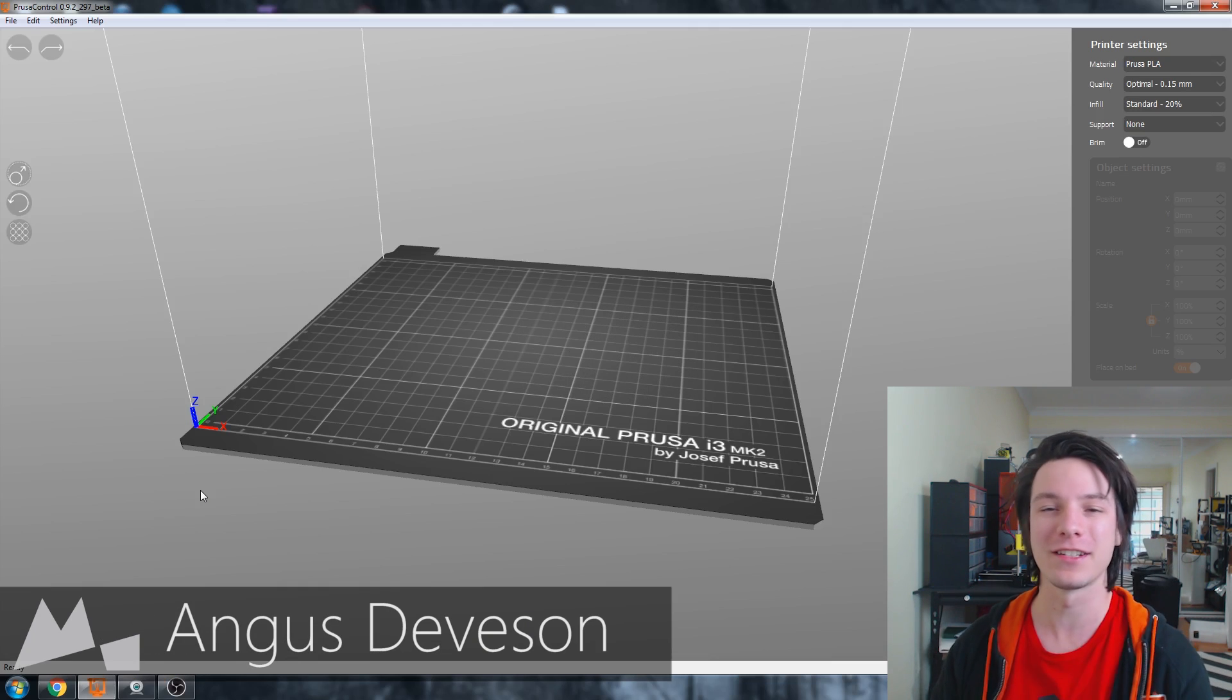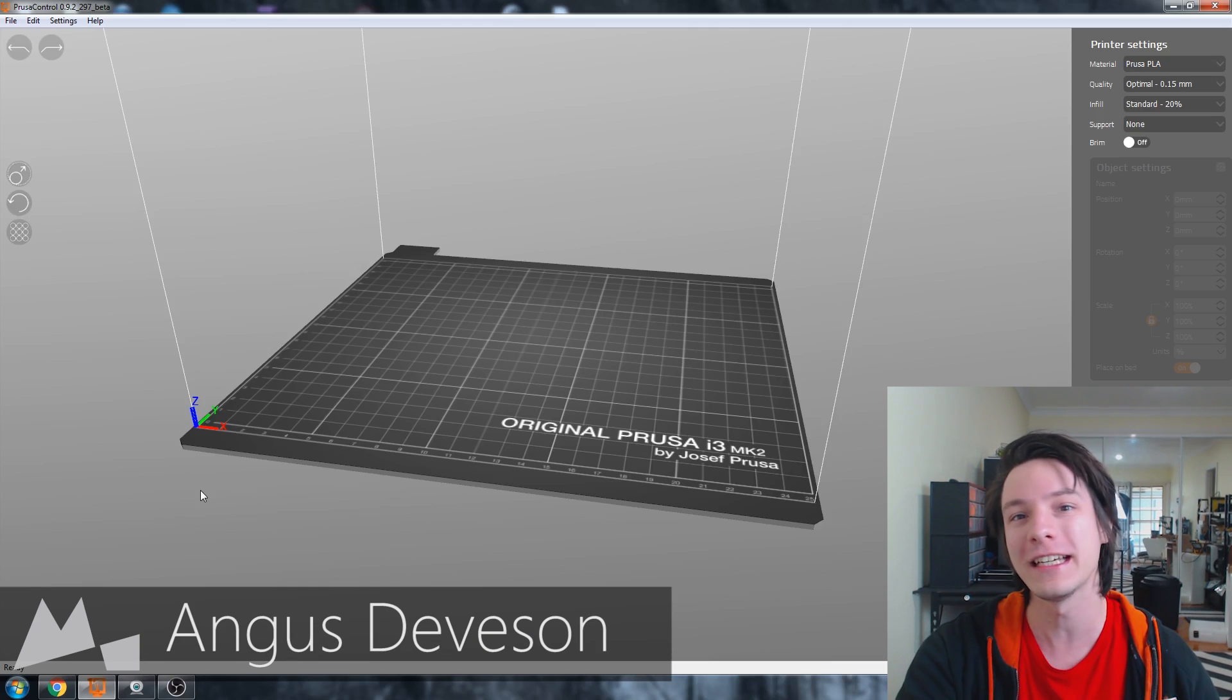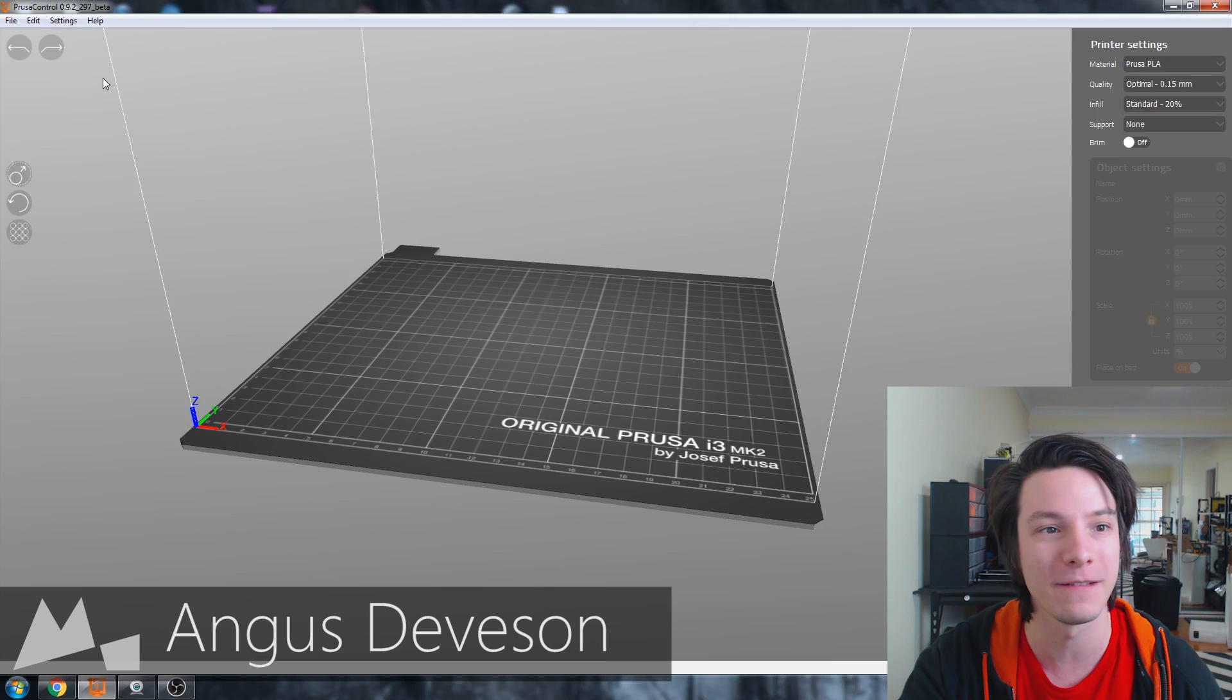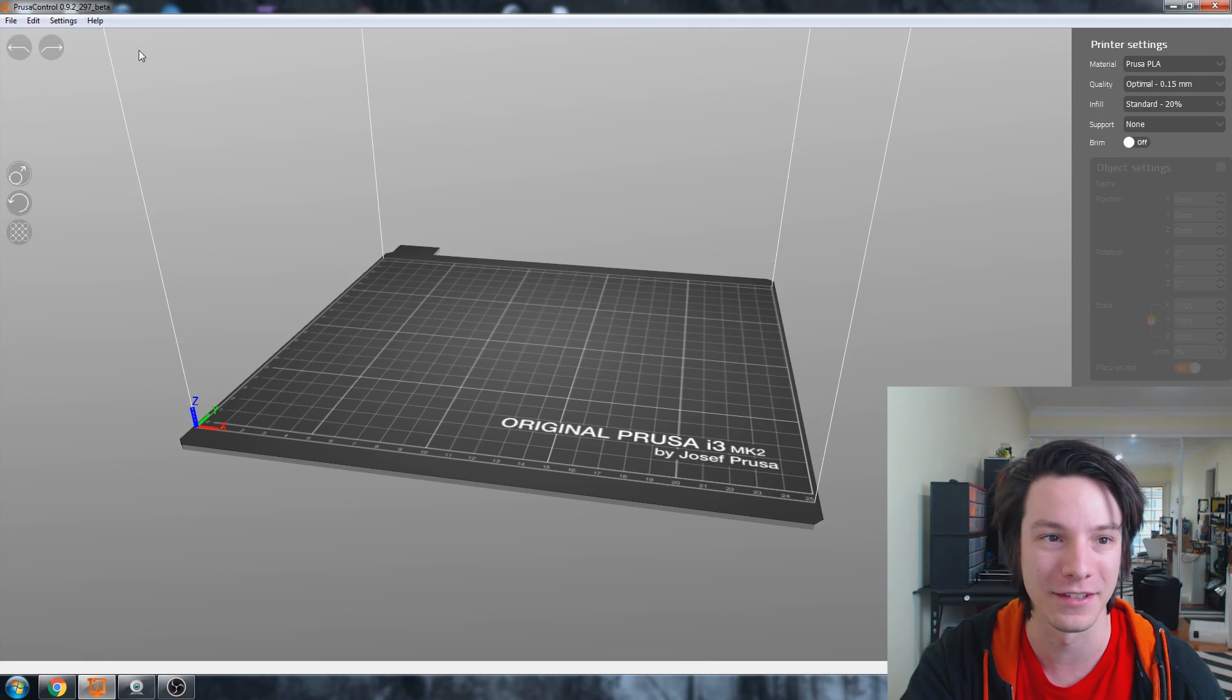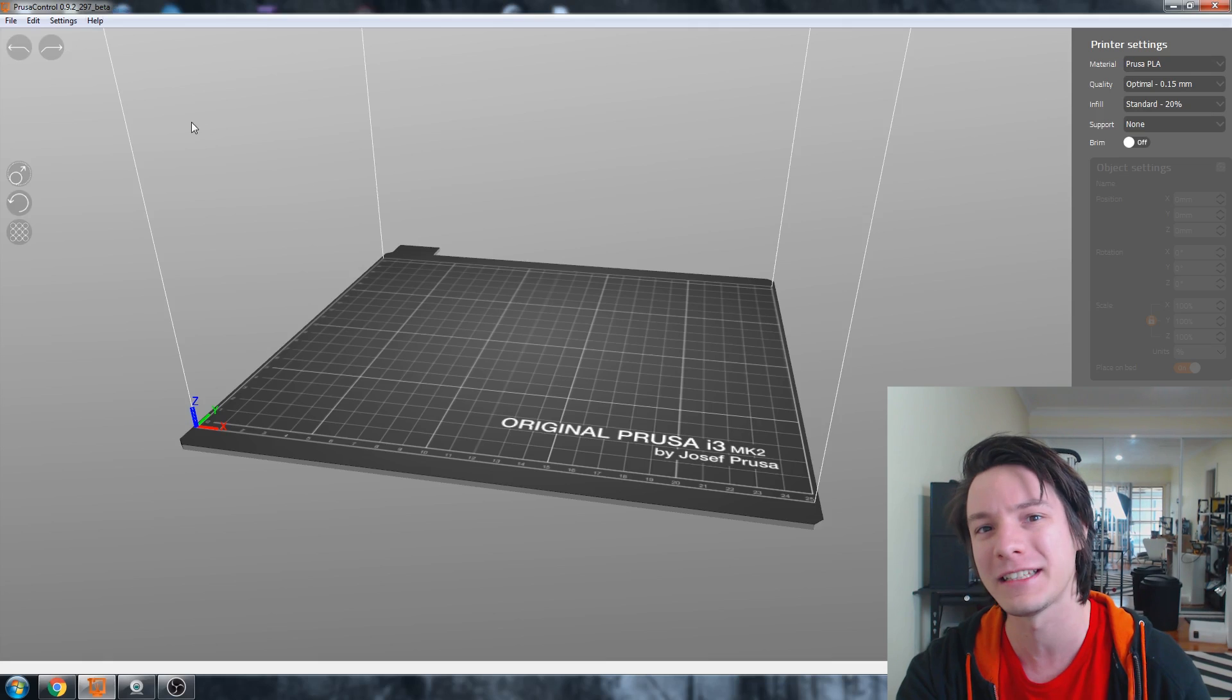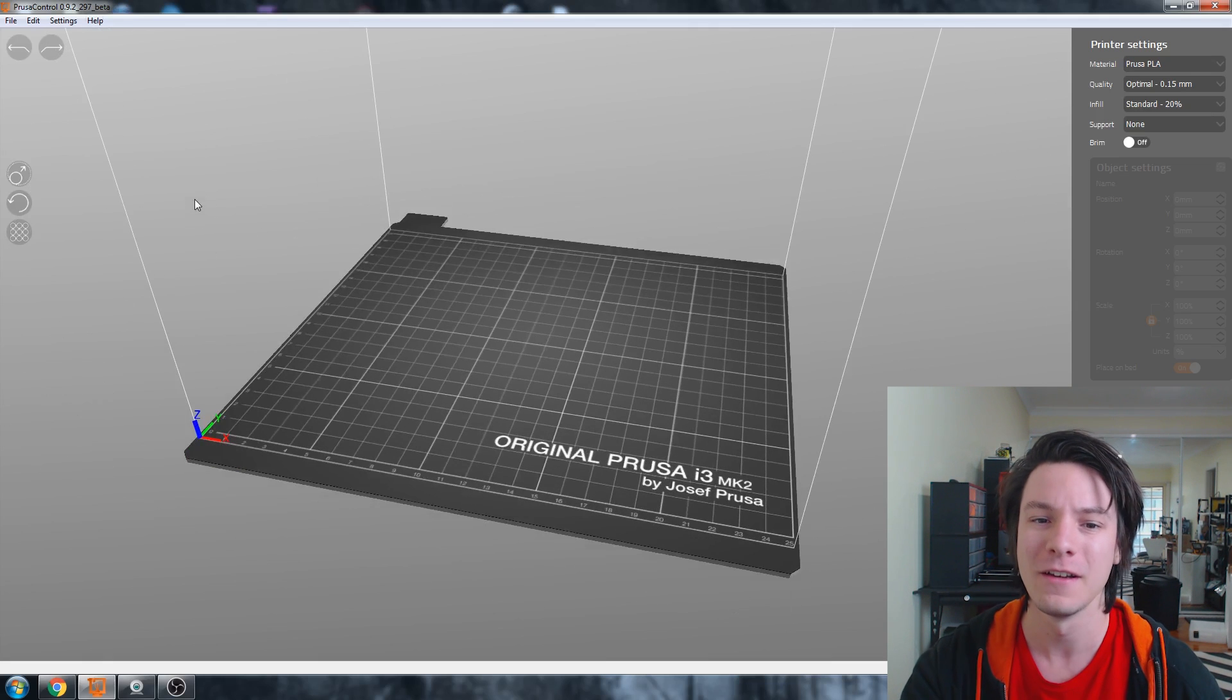Welcome back to Maker's Muse, guys. So this is Prusa Control. It's still in beta and the version I have is 0.9.2 underscore 297. So still very early days for this slicer.